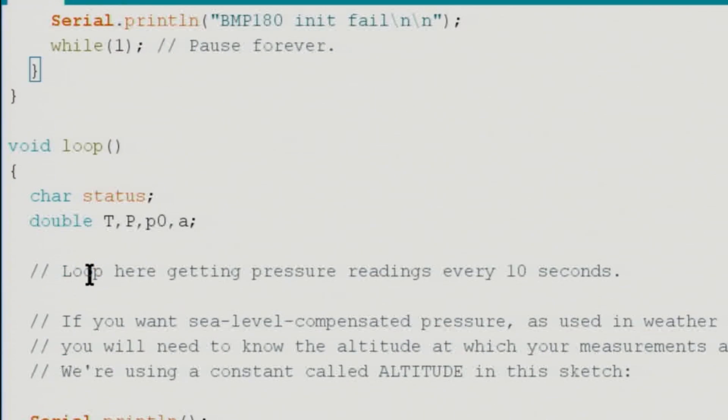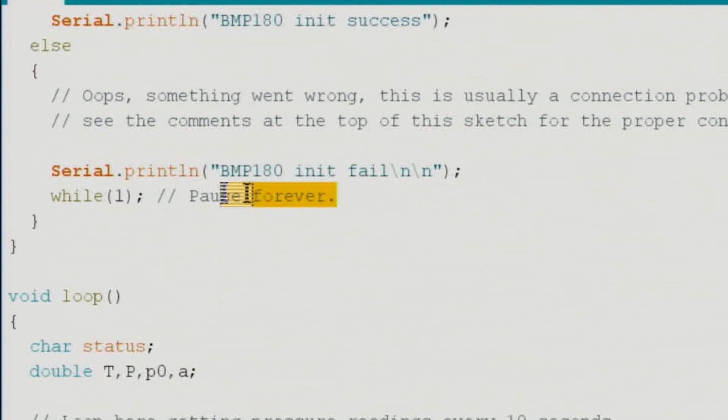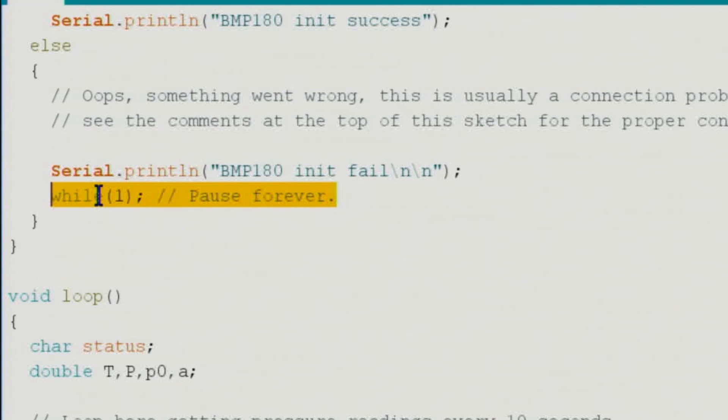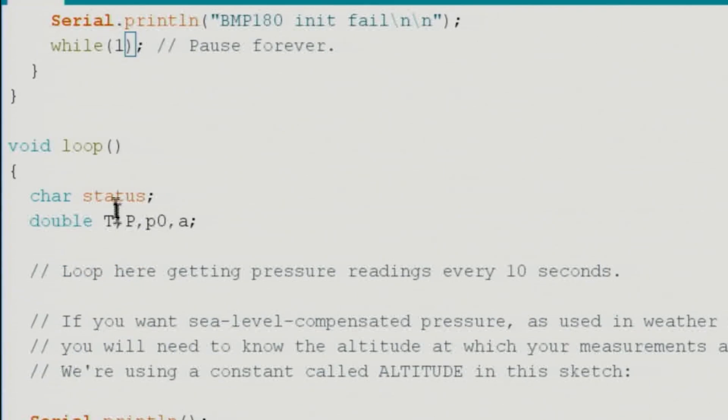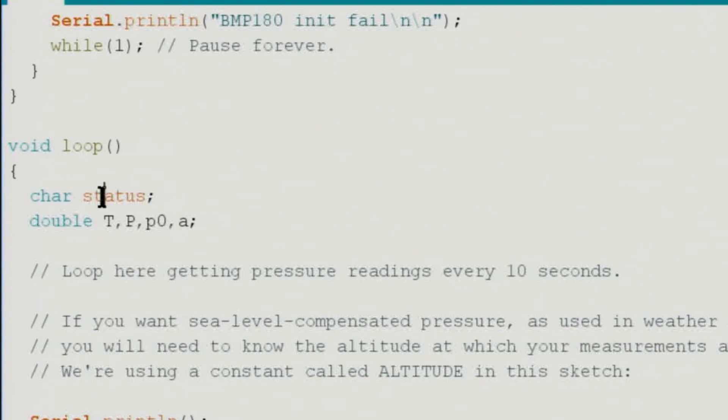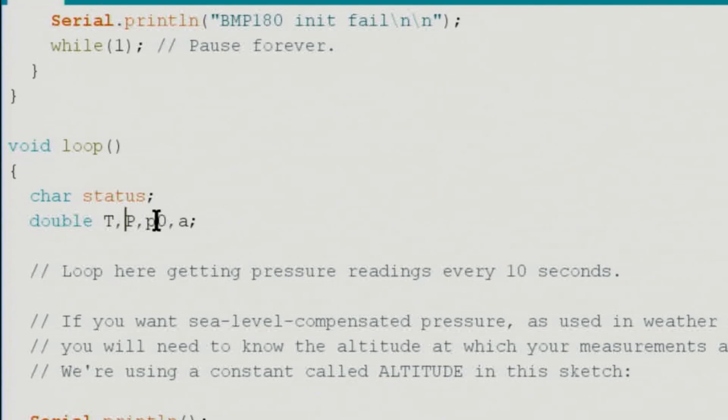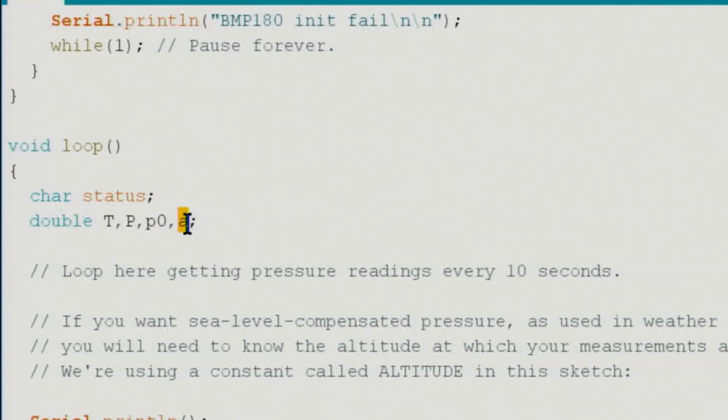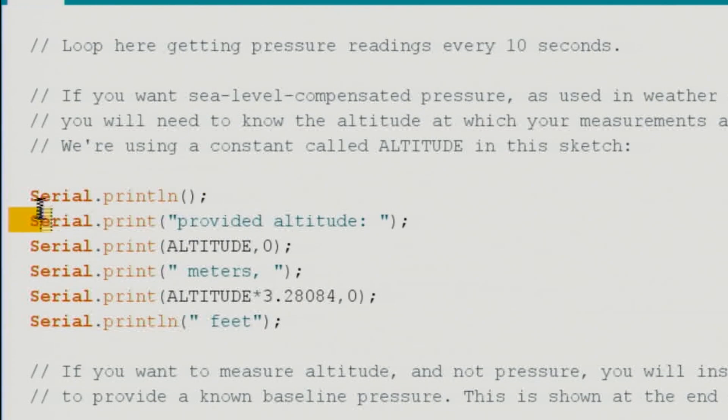The loop starts here. If it fails we put while(1) that is pausing forever. Every time you need to pause forever just put while and inside put 1. Inside the loop this is a character status, and then these are the double variables: capital T, P, P0, and A.